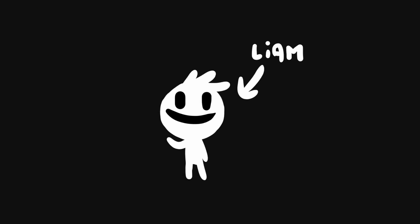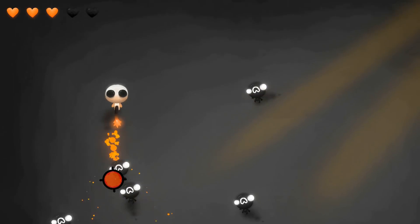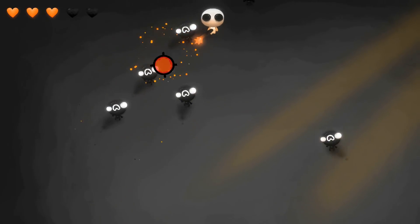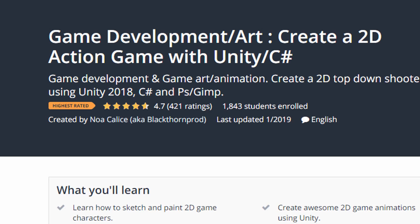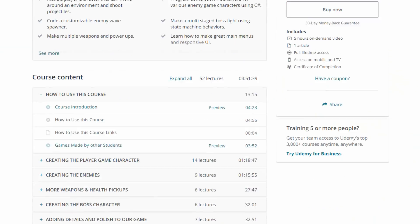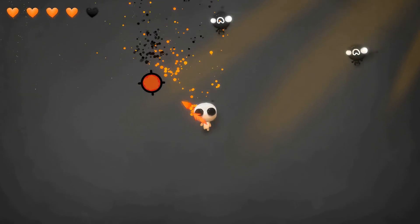And I'm Liam Calise, the second instructor of this course and co-founder of Blackthorn Prod. Together we also published one of the highest rated courses on Udemy, where we show you how to make a top-down shooter game from A to Z.